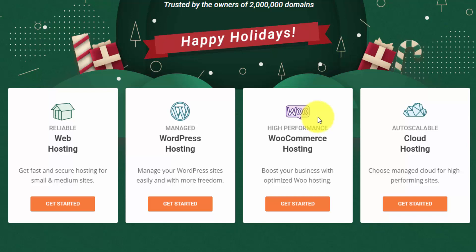The highest level package that they have is this cloud hosting. But for today, I'm 100% sure that we're going to set up a WordPress blog. So I'm going to get started with managed WordPress hosting.